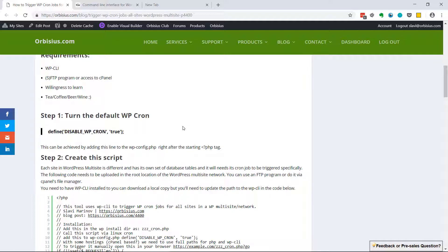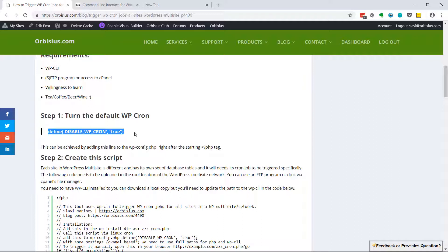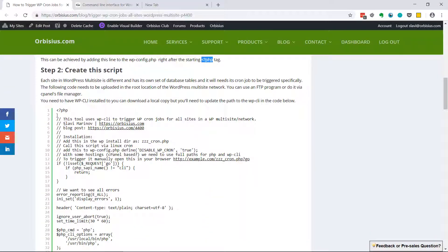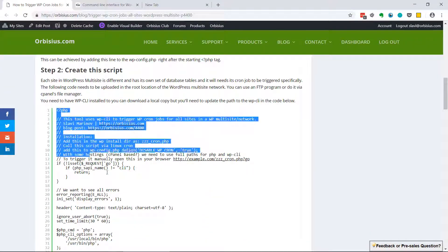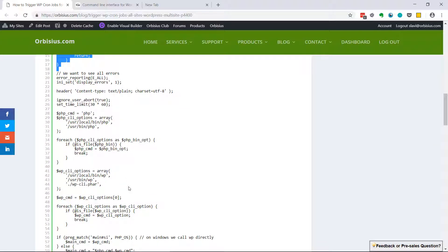The first step is to turn off the default WordPress cron so it doesn't get triggered. You need to do that by editing the WordPress config file and add this line just right after the starting PHP tag. The second step is to copy the script and paste it into the folder that has the WordPress config file.